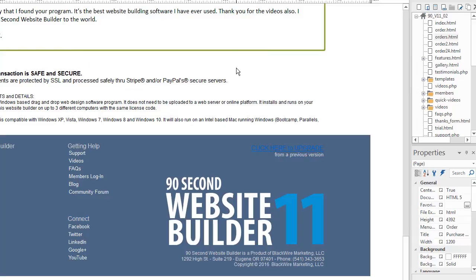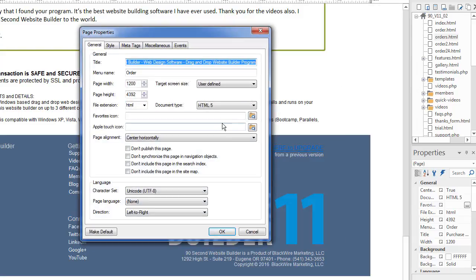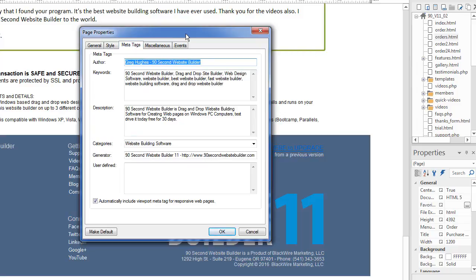So let me click this, make that be white again. Let's go back to my page properties. I'm right clicking, going to page properties and let's go to the meta tags.